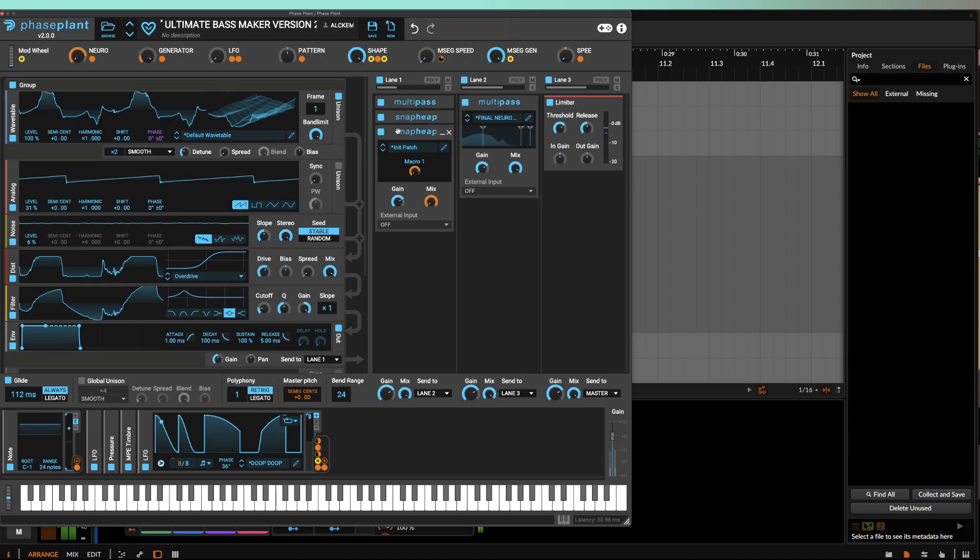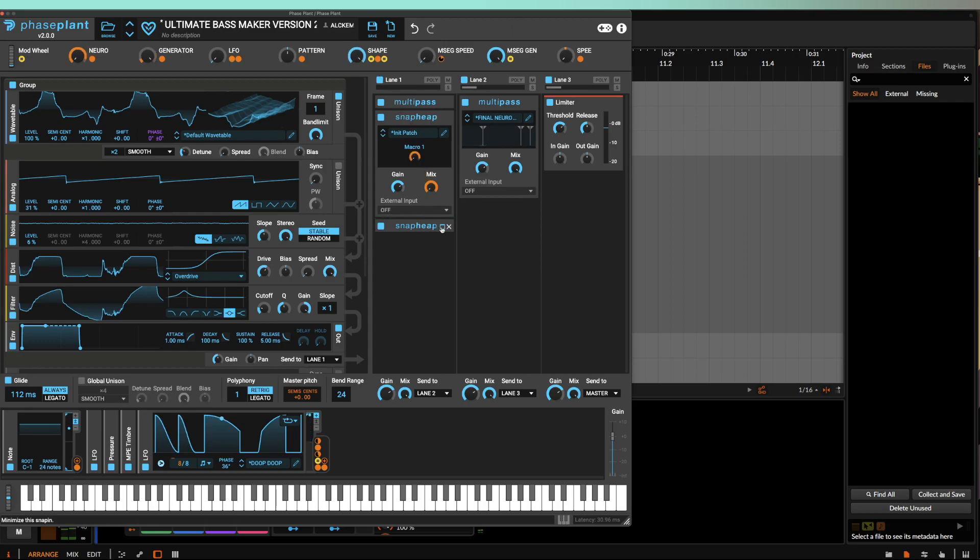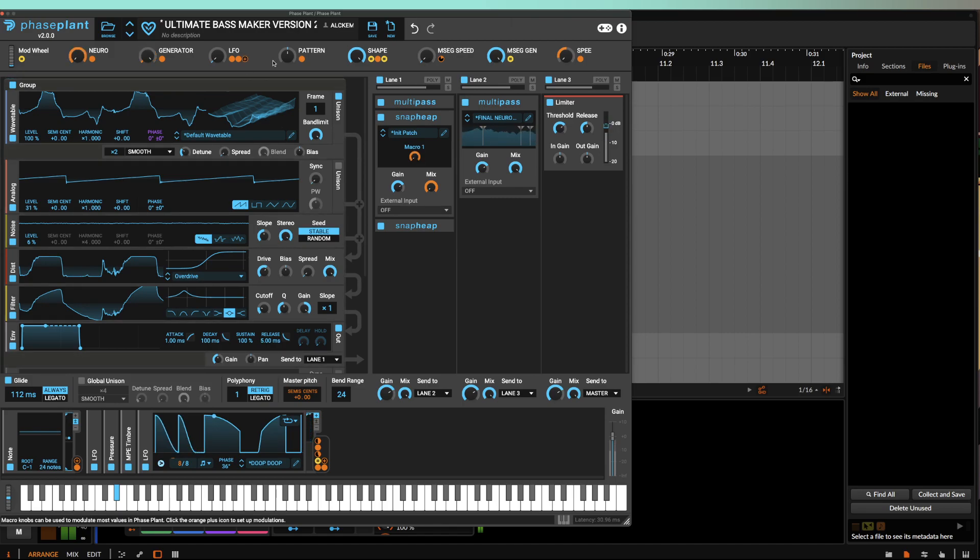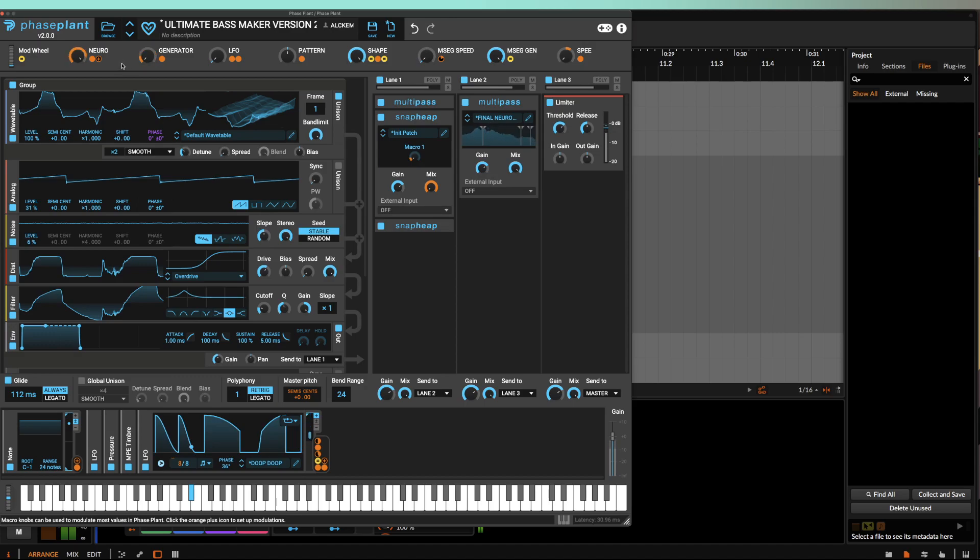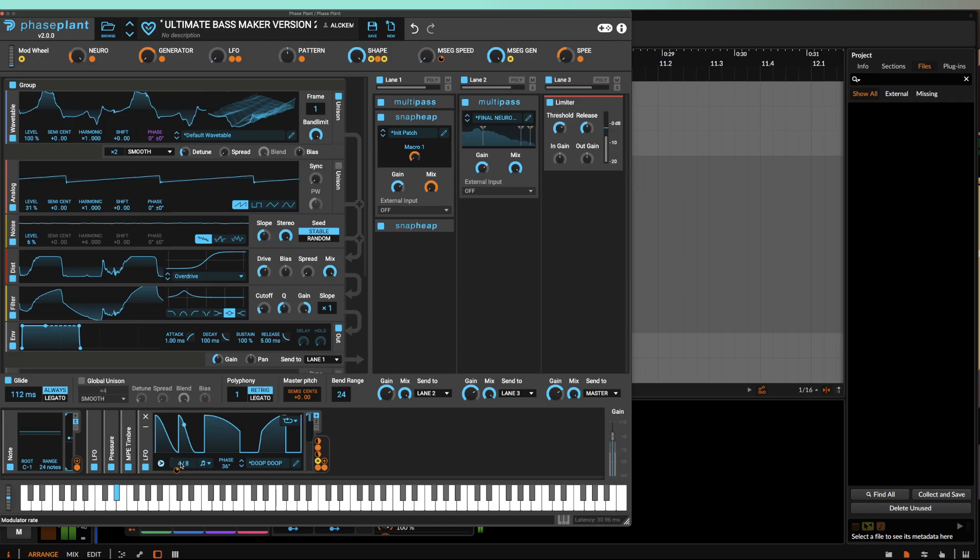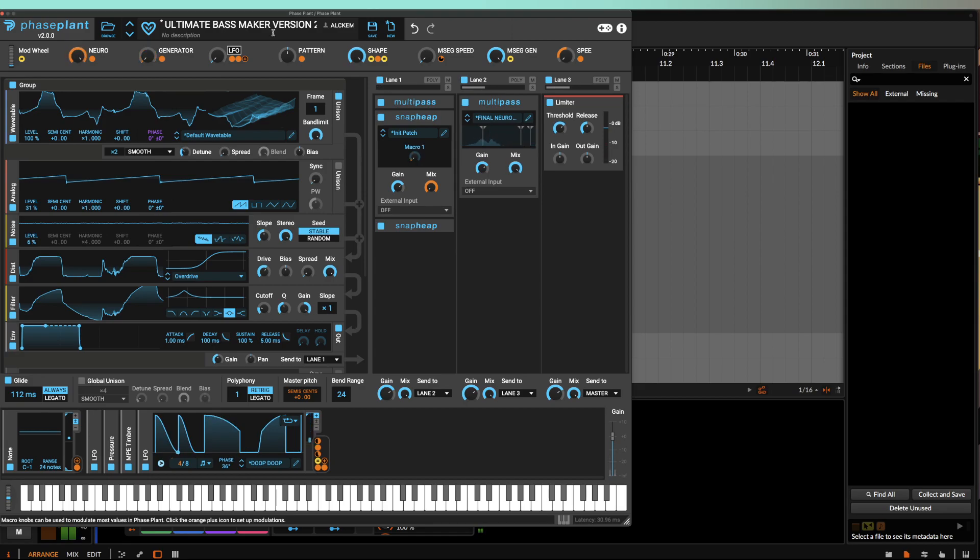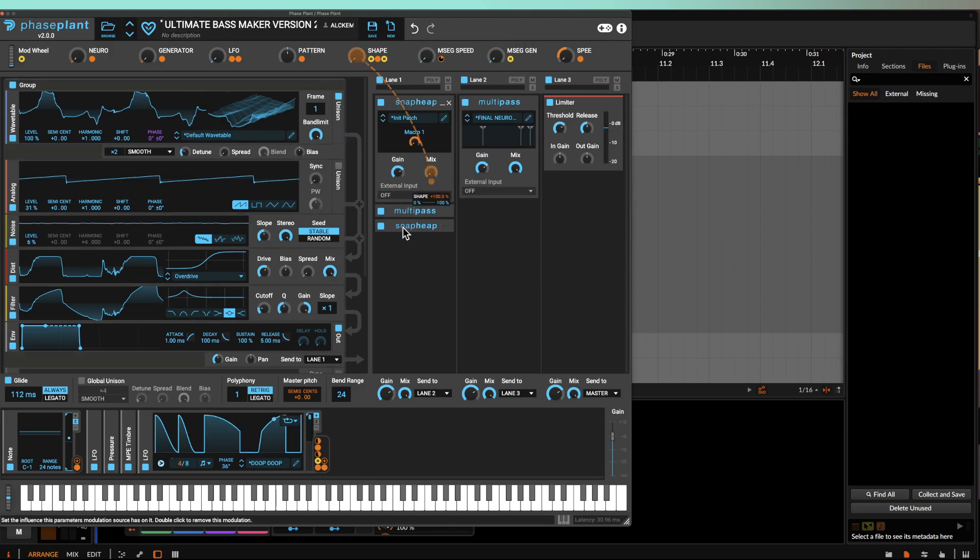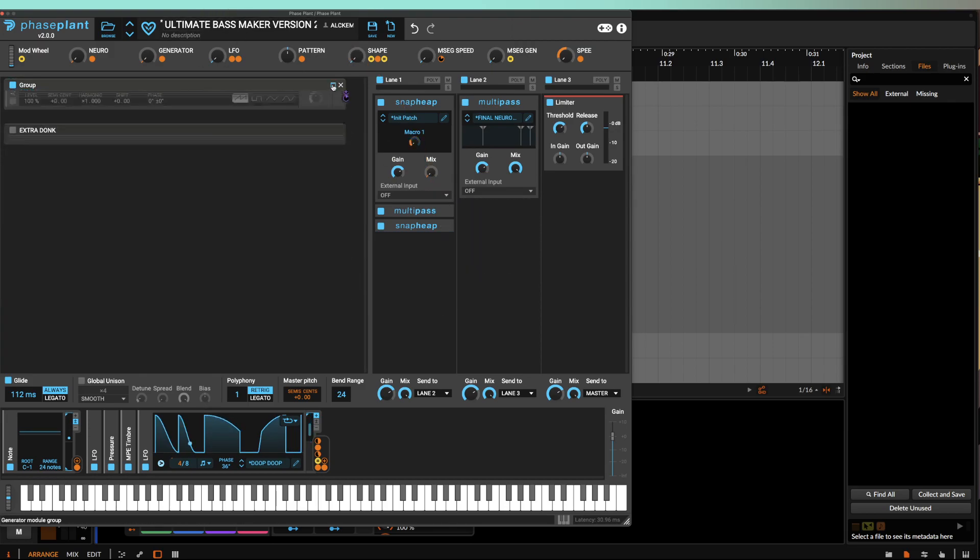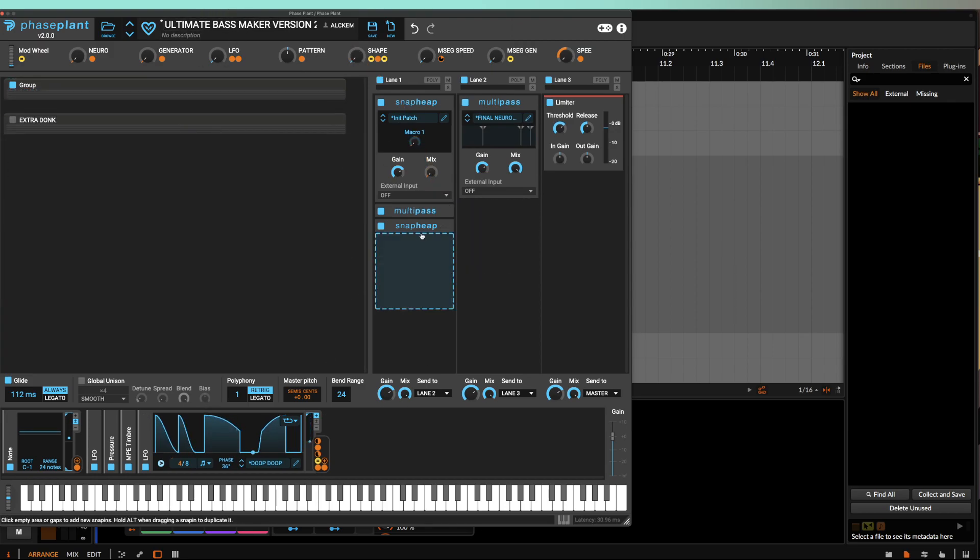Or maybe you can even try throwing that in between the multi-pass and the generative snap heap. But there's a lot of possibilities that you can find in between. It's kind of just a matter of fine-tuning everything. I'm going to move this back over here and turn the shape off. I'll also turn this off.